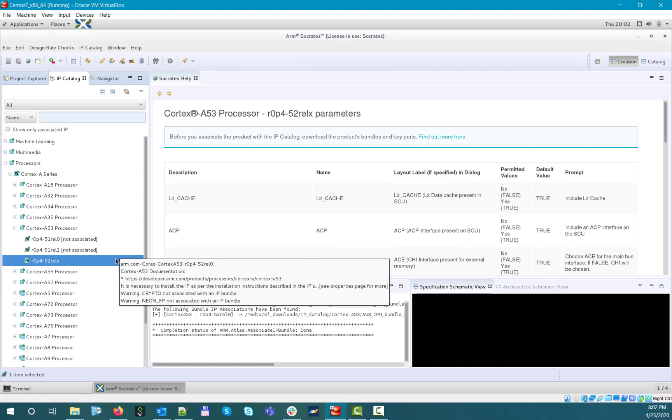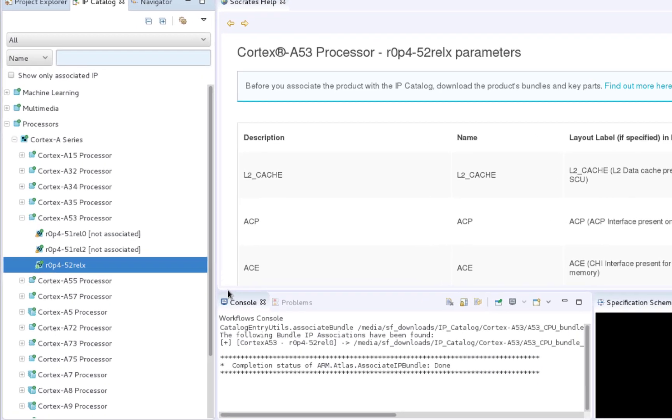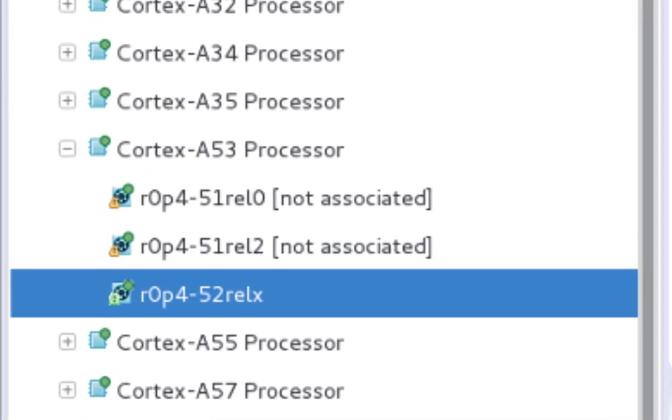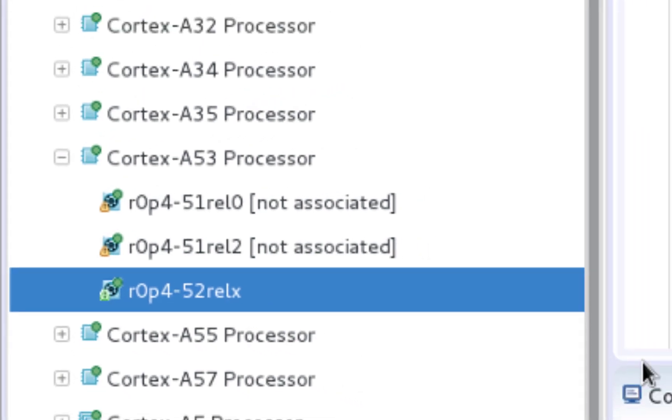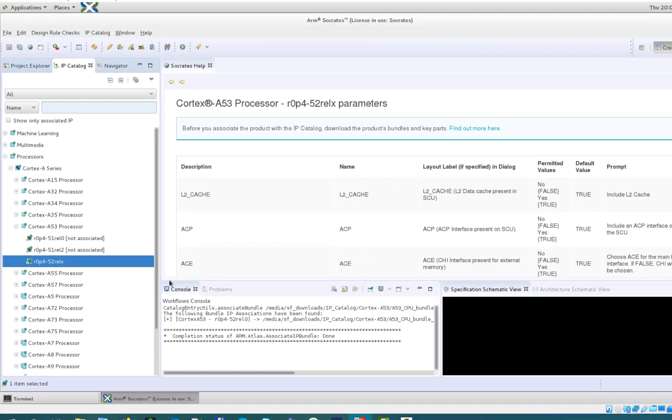If you now check the IP Catalog entry icon, you will see that the yellow exclamation mark and the not associated text disappeared, so this means that the Cortex-A53 is now ready for configuration. Although if you take a closer look, you will see that now there is a green exclamation mark in the Catalog entry icon. This means that even though you properly associated the main product bundle, there are some optional features that are still not available at this point.